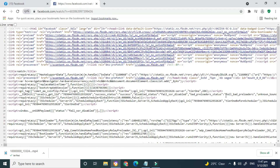You will be redirected to the source code of the page — giving it a chance to come up. Once it does come up, press and hold the Control key on your keyboard and then press the F key.